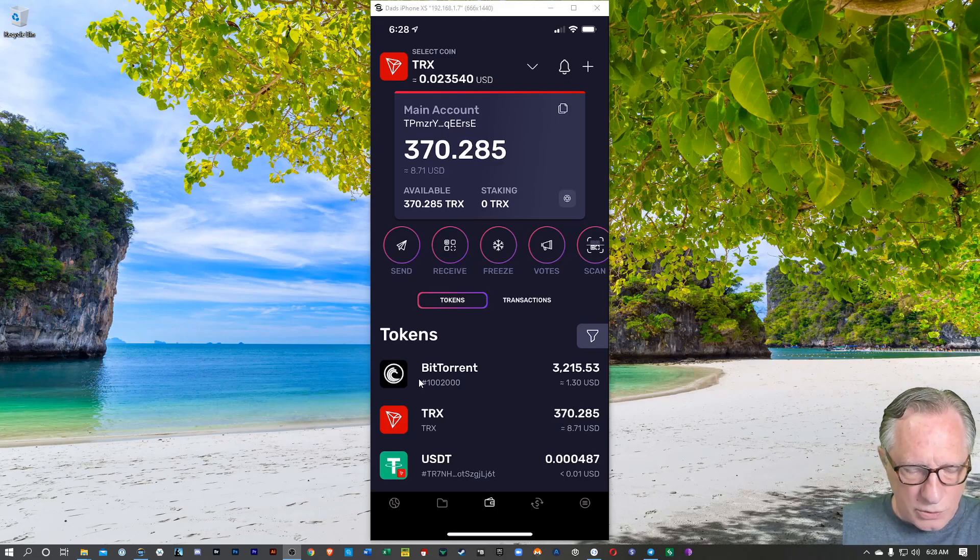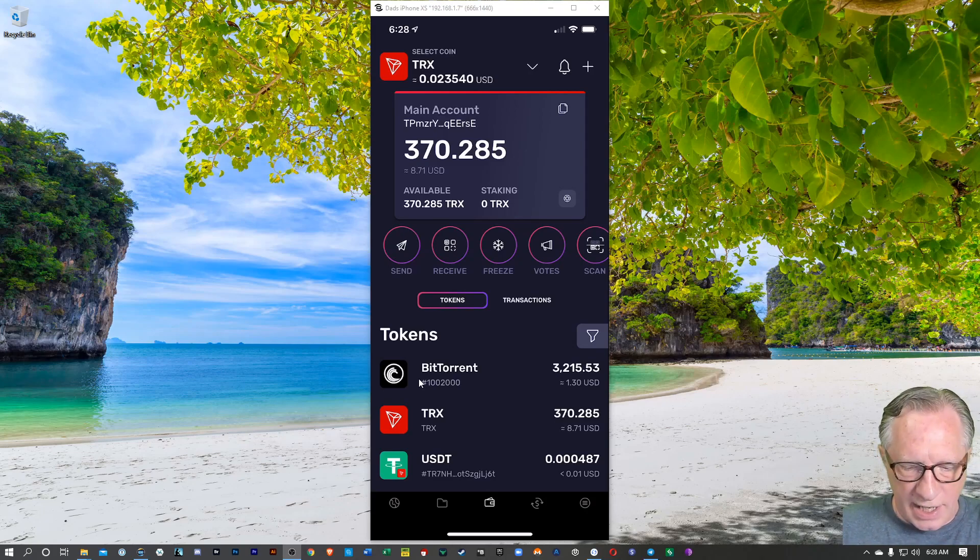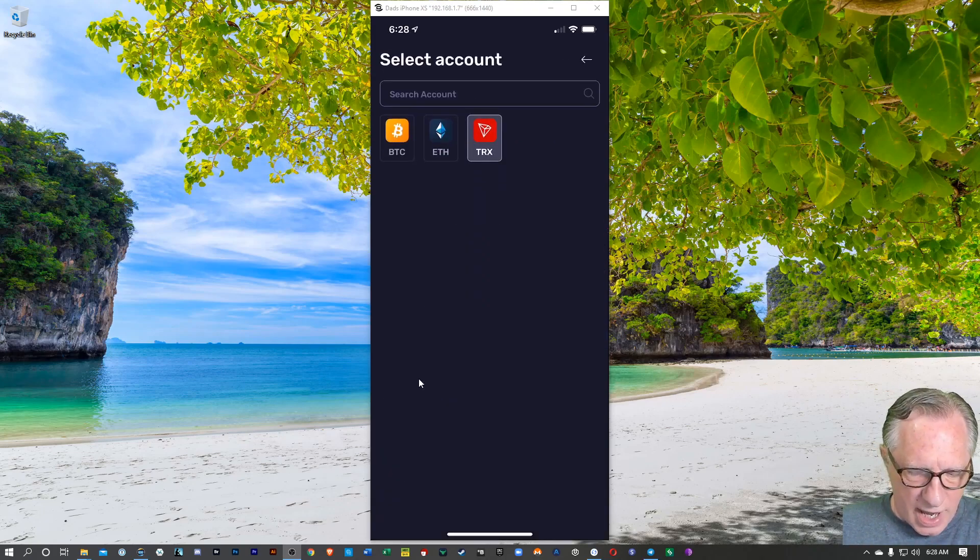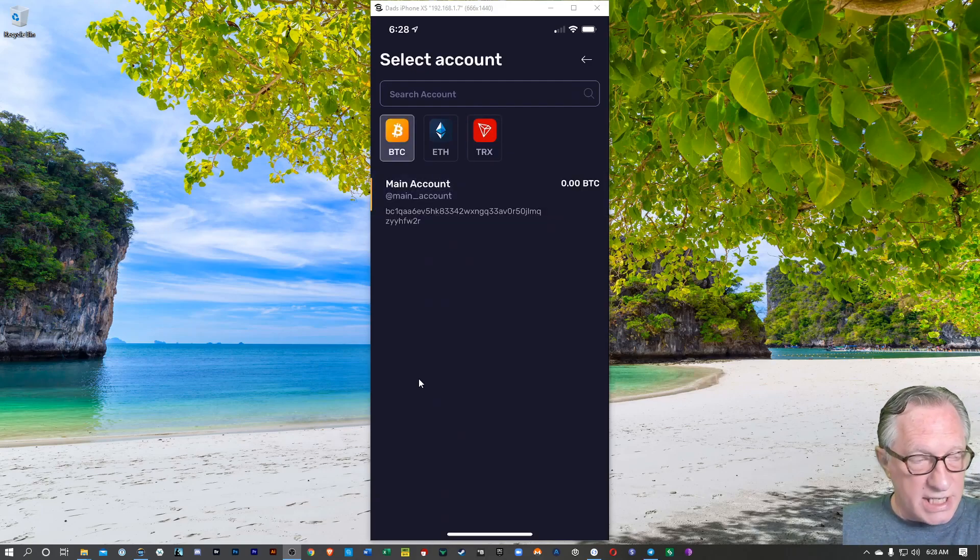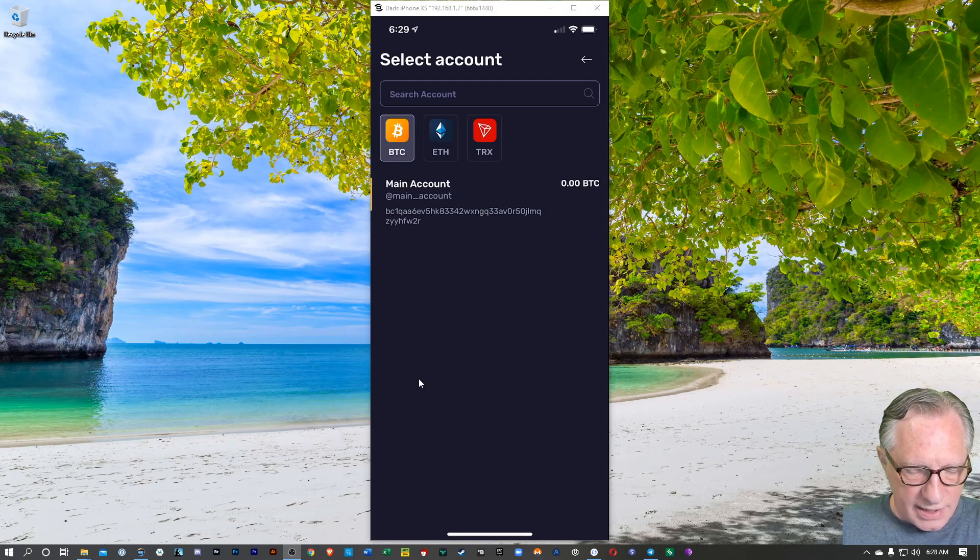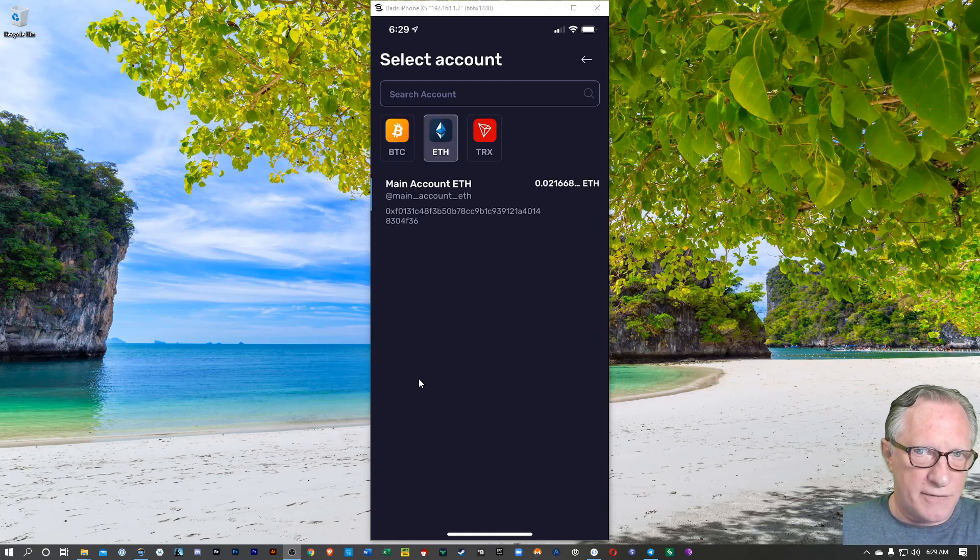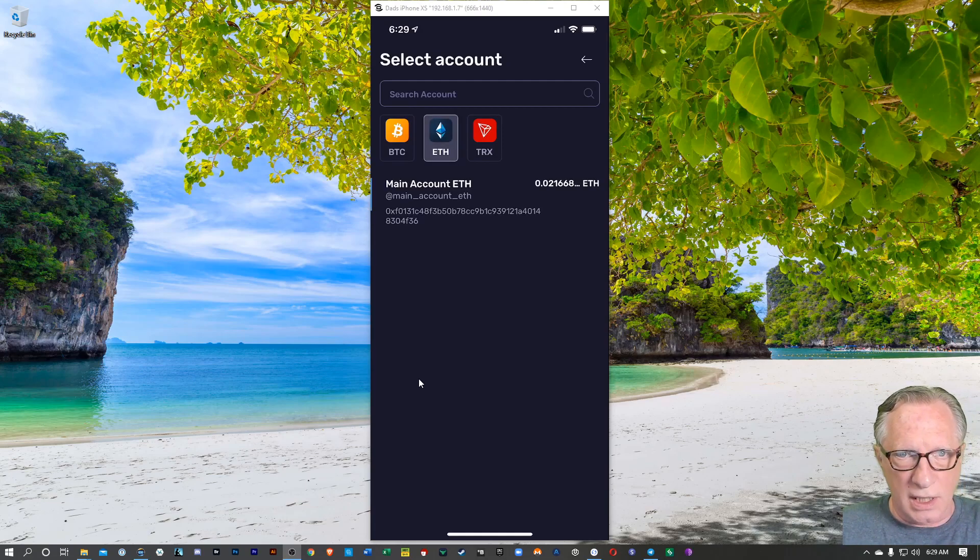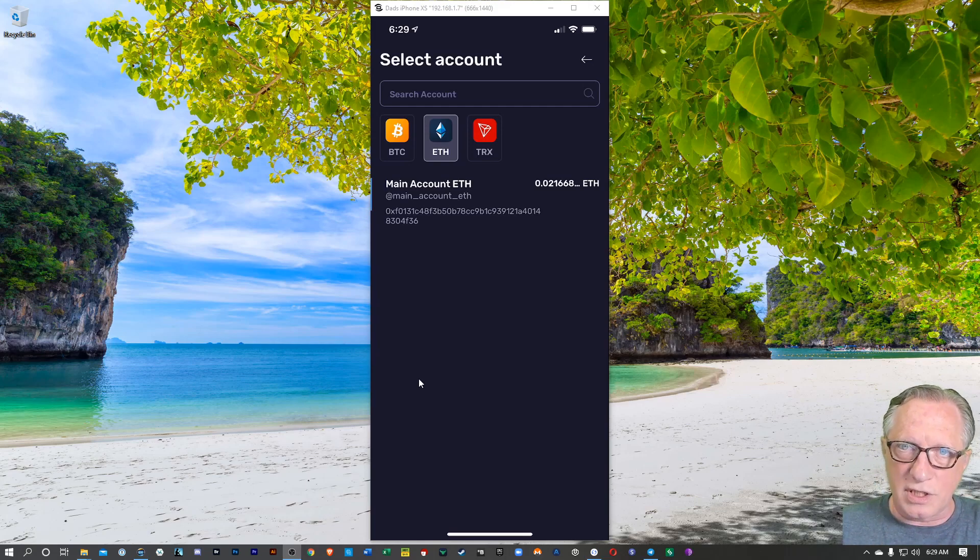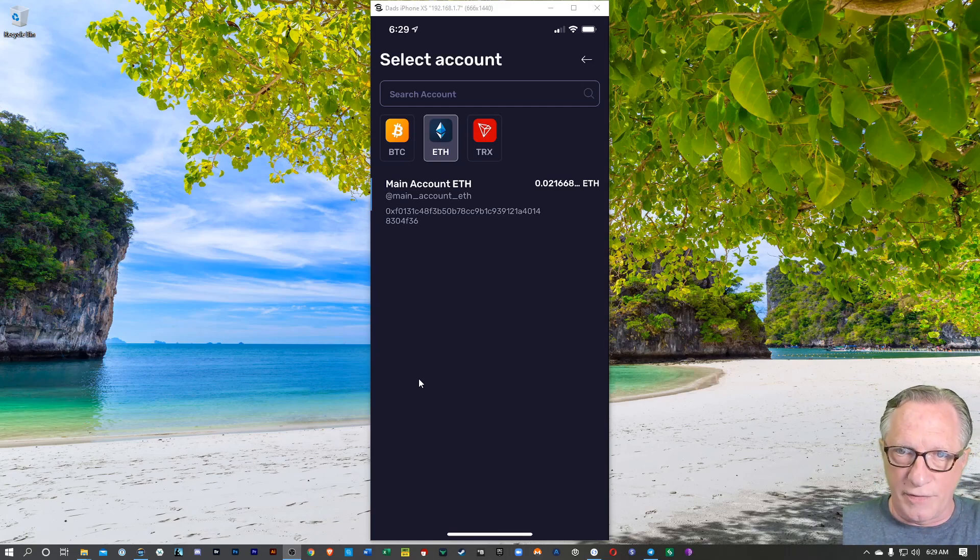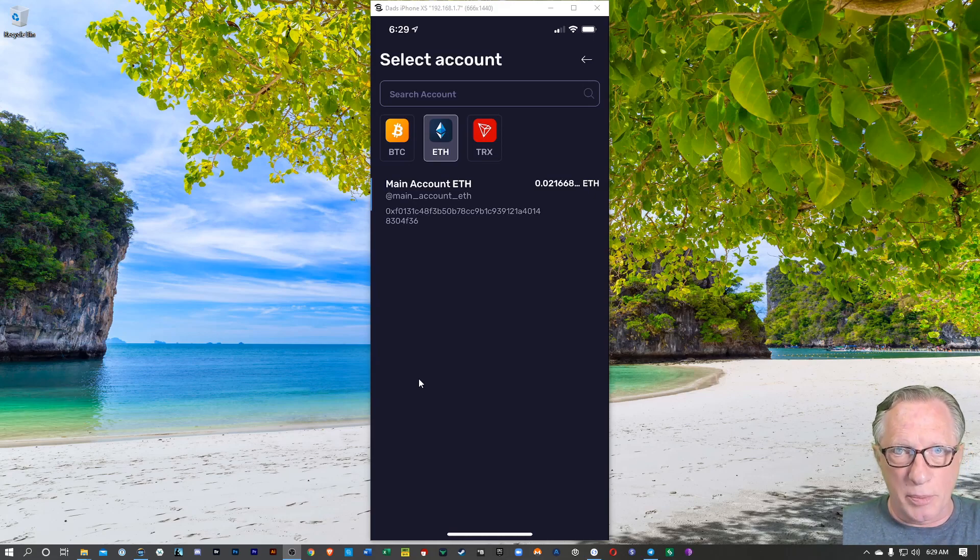So you can hold Tron in this wallet. As you can see up there, I've got my Tron wallet active. But it also has a BTC wallet that you can use and an Ethereum wallet that you can use. So it's a very versatile iOS-based wallet, and it's non-custodial. It stores the private keys on your device in an encrypted format, protected by your password.